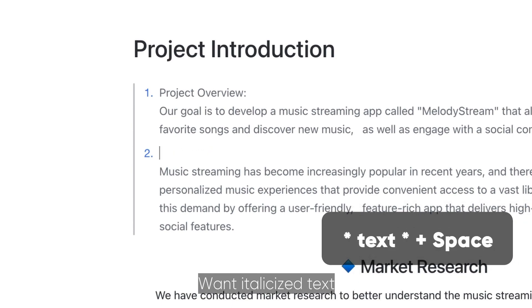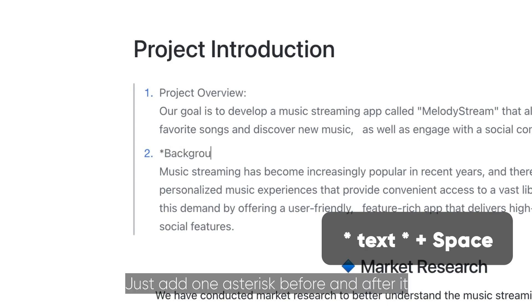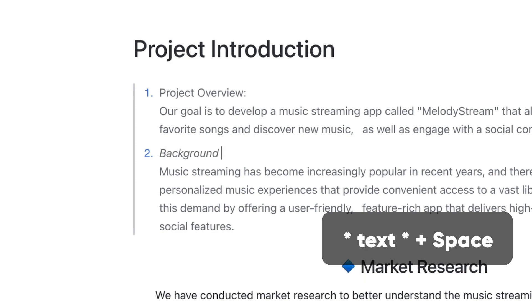Want italicized text? Just add one asterisk before and after it.